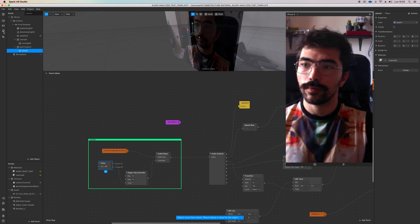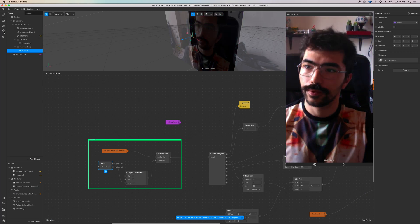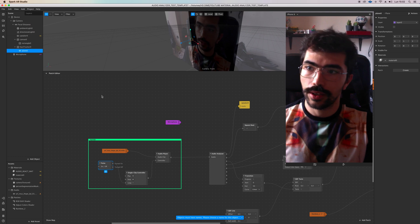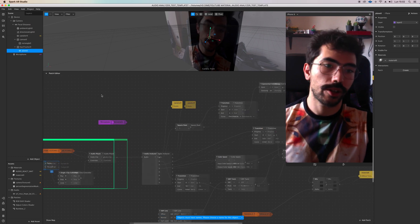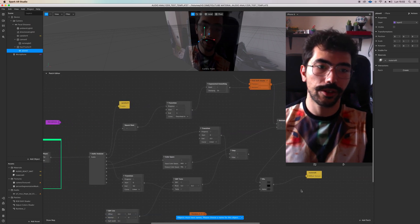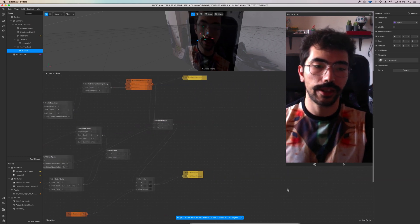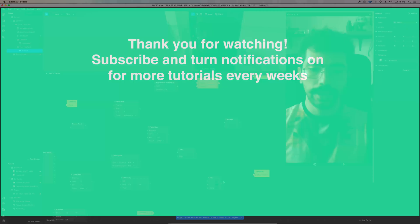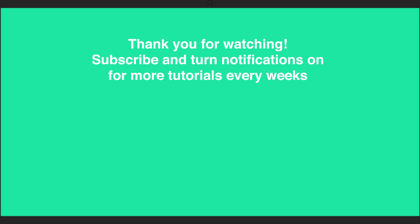All right guys, thank you so much for watching The Crazy Adventures of Native. See you next time. Bye.